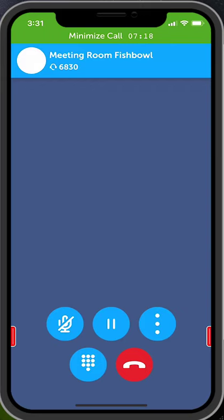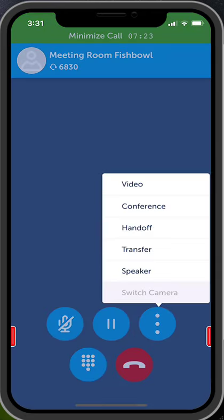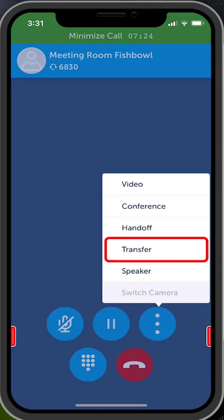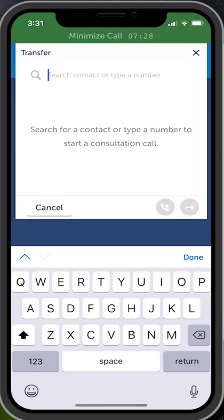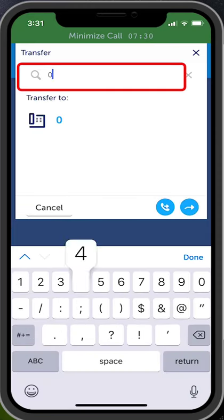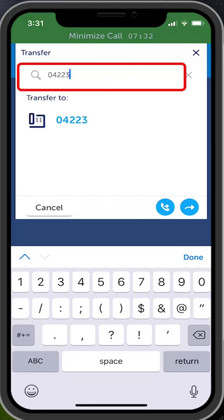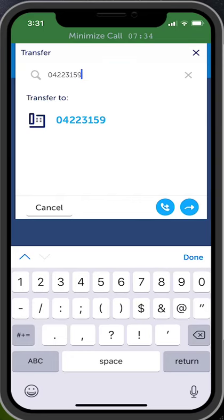The process for a supervised transfer is similar. Whilst you are on a call, press the three dots to access additional call options. Select Transfer. Enter in the number of the person you wish to transfer the call to. You do not need the zero for the outside line.